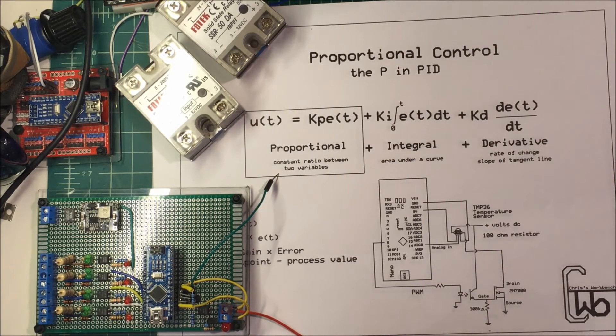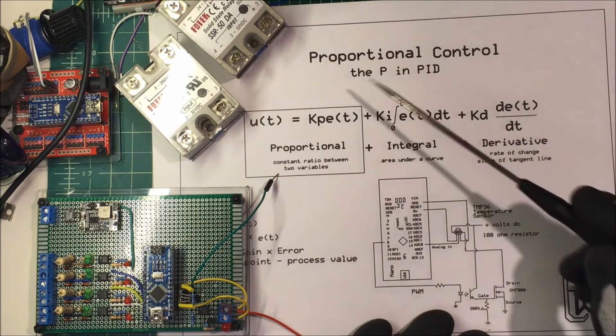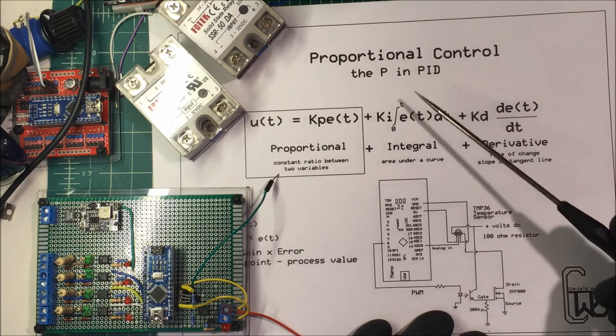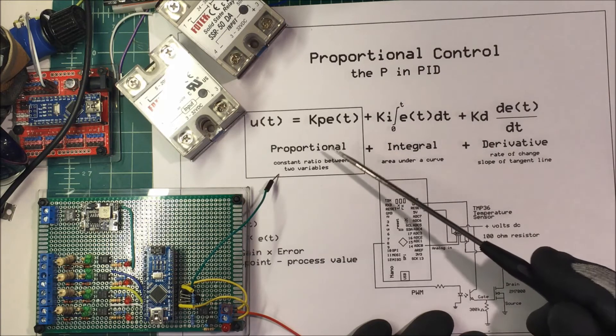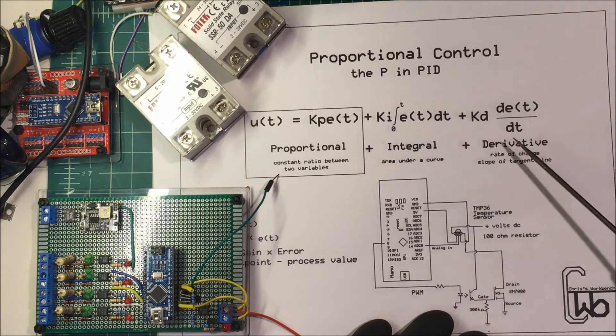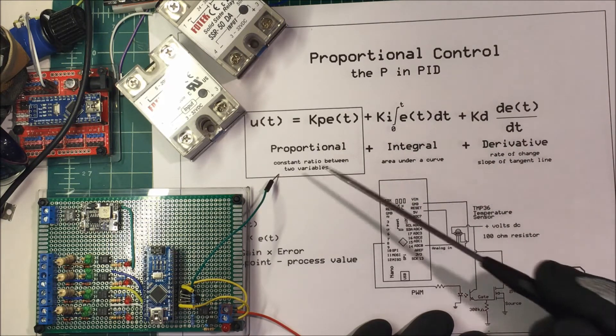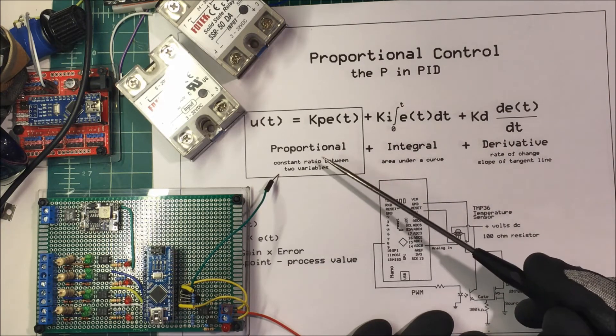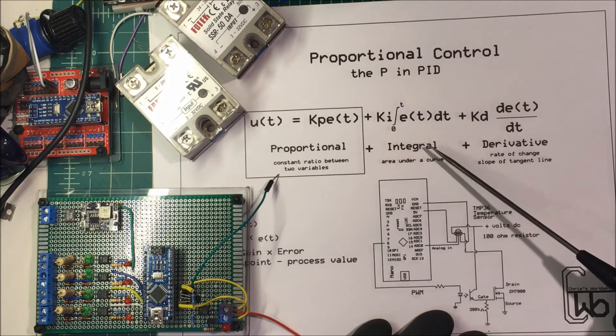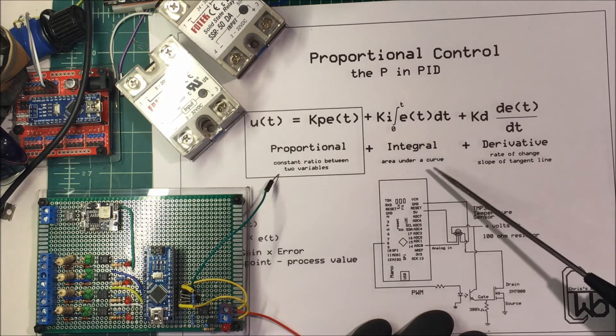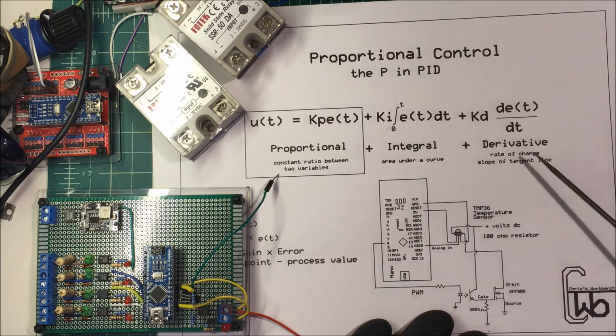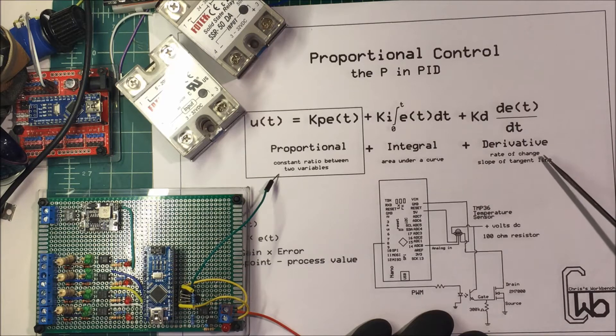Let's talk about proportional control, the P in a PID loop. PID stands for proportional, integral, and derivative. Proportional is a constant ratio between two variables. Integral is the area underneath the curve, and derivative is the rate of change. It's a slope of a line tangent to the curve.